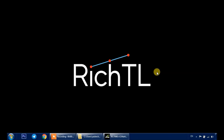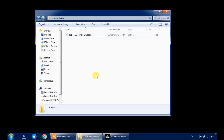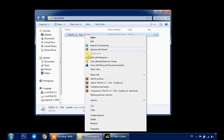Hello traders, Rich here. Today I'm going to show you how to add or install a custom indicator to your MT4 platform. Let's say you've downloaded an indicator online — you go to your downloads and copy your desired indicator.